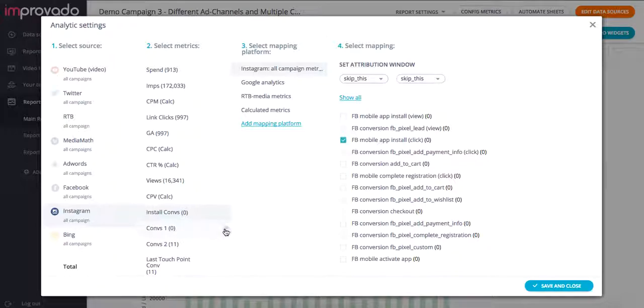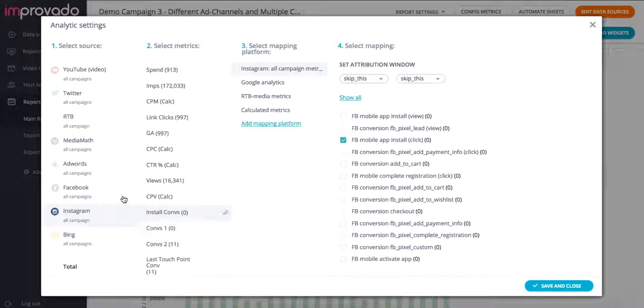Now we might want to define a separate type of metric. Say if we want to define another conversion in our conversion path funnel, we can do that by editing the name here, renaming it, and redefining it through the mapping again.